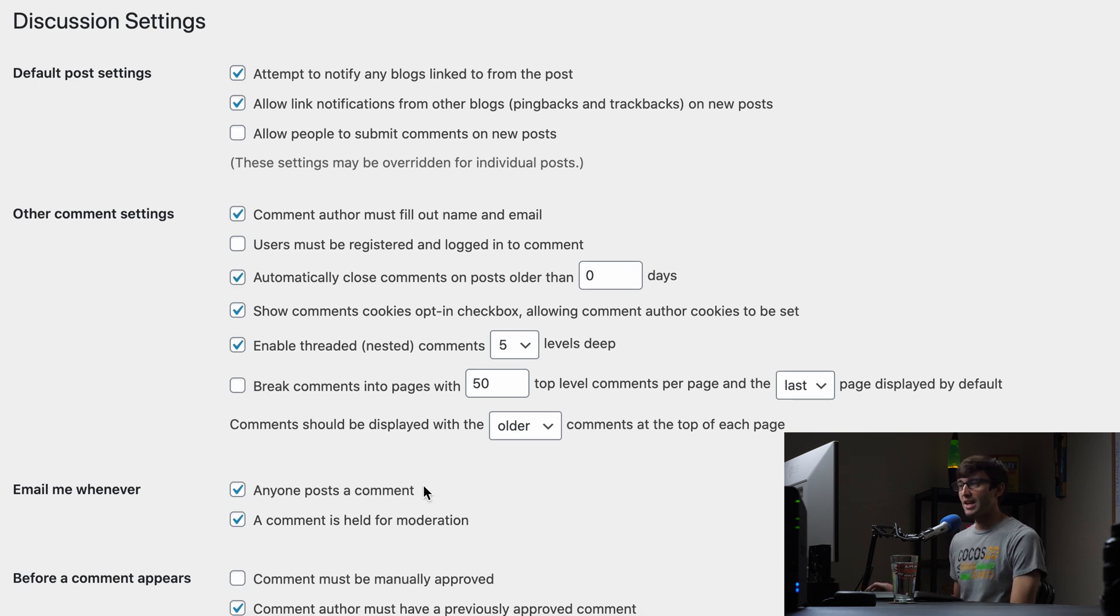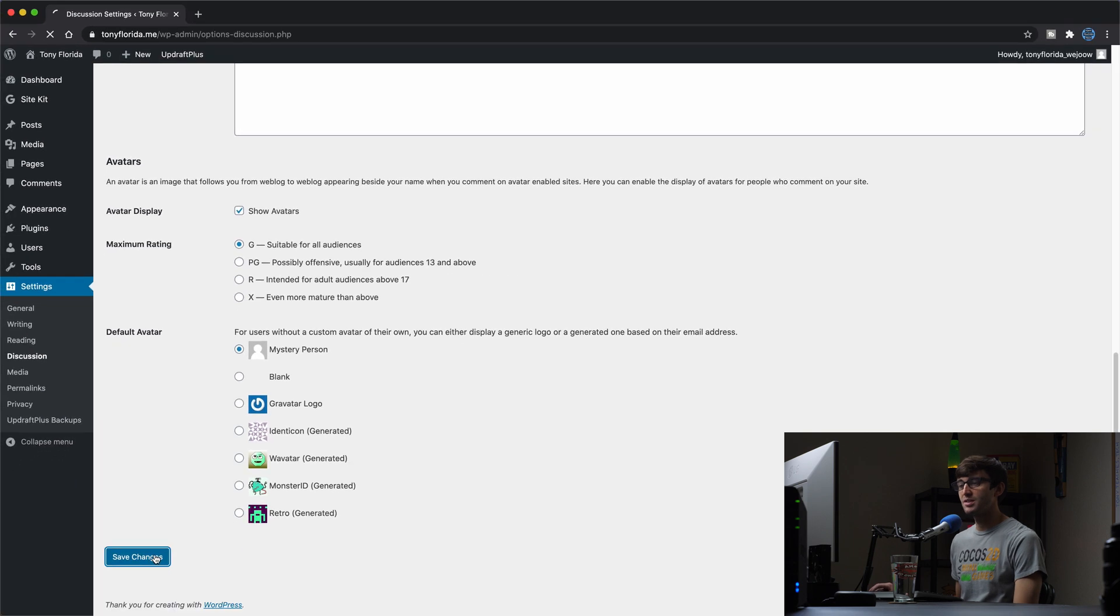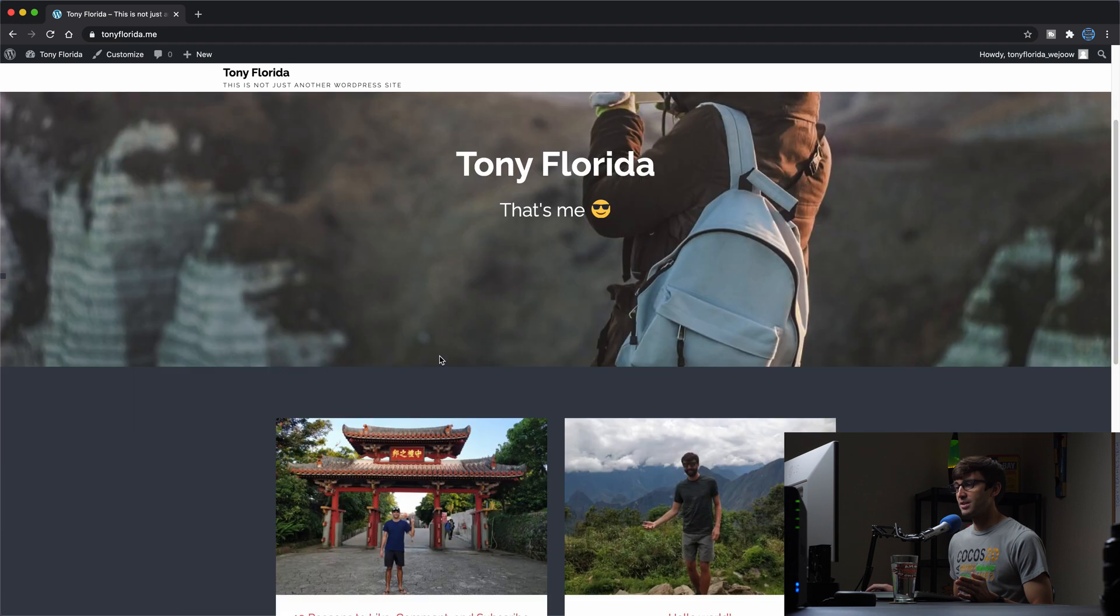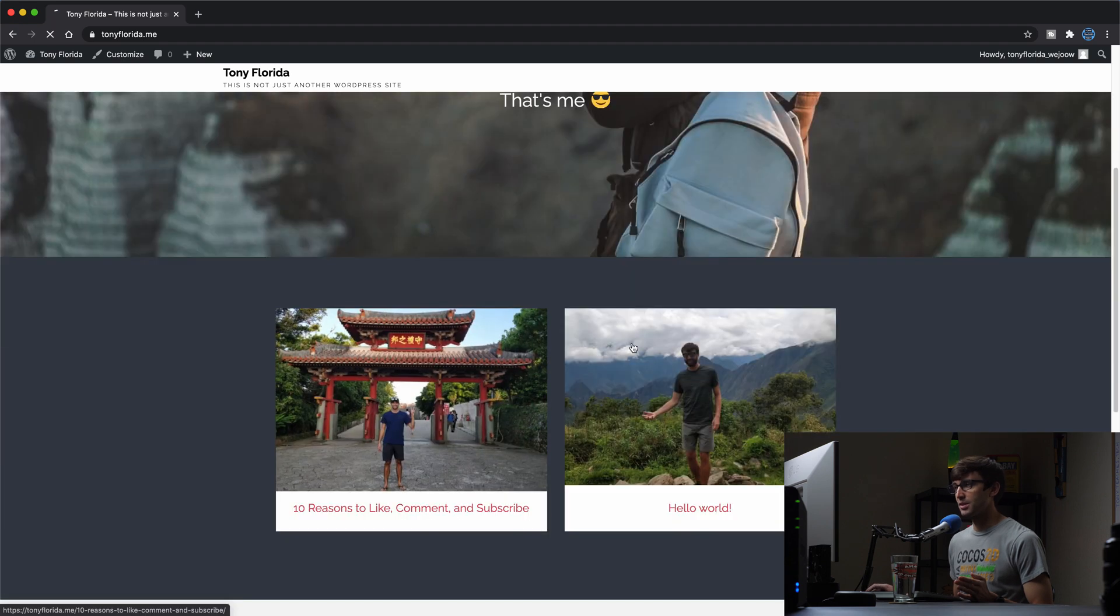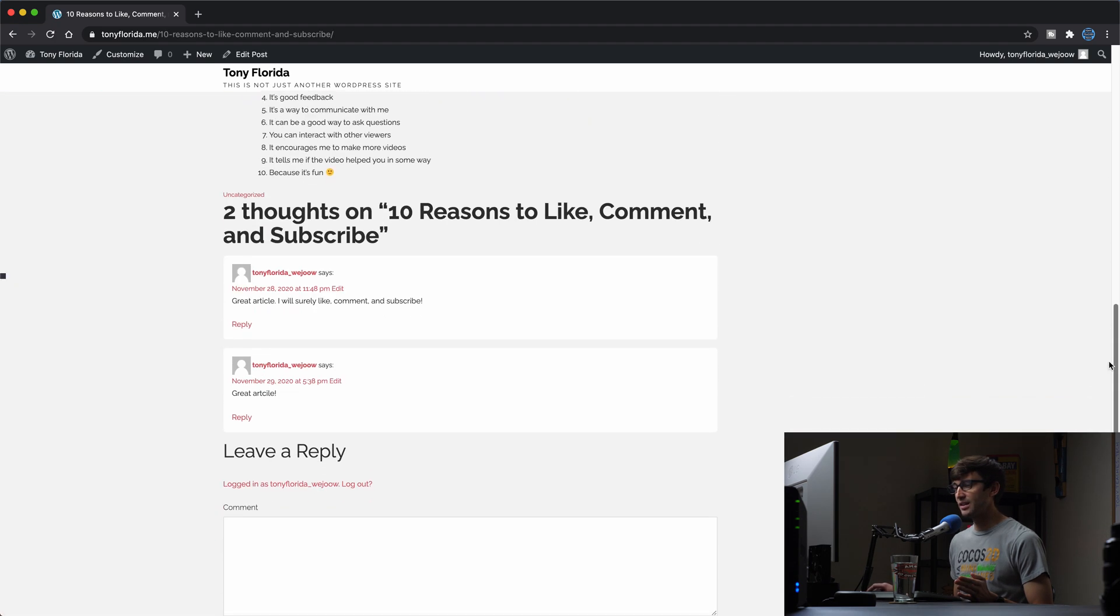So let's go ahead and save those changes and see what we're working with now as far as our existing posts are concerned. So let's go back to that post that we were looking at. And unfortunately, everything looks to be the same in this case.